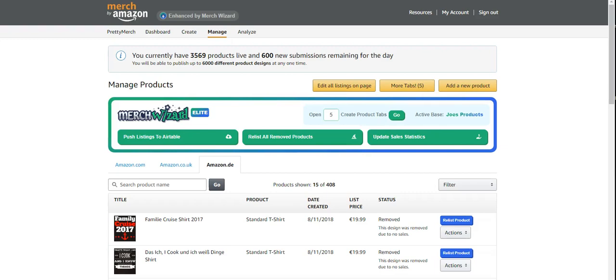All right, today I want to show you Merch Wizard's new tool that they came out with, their new feature.